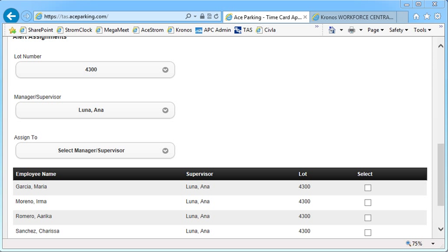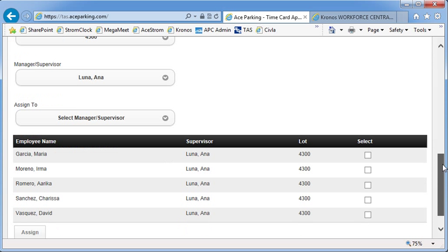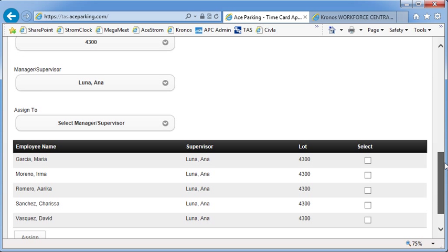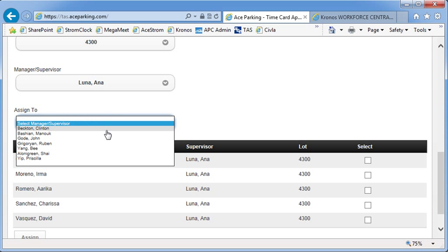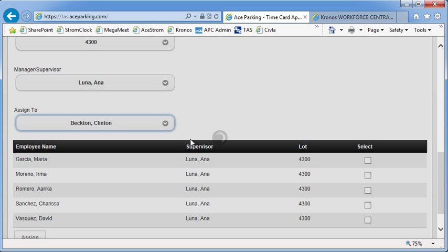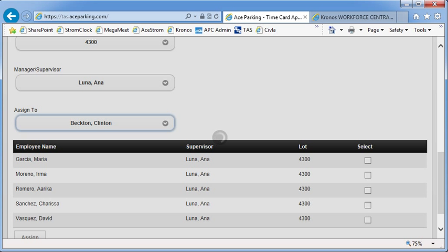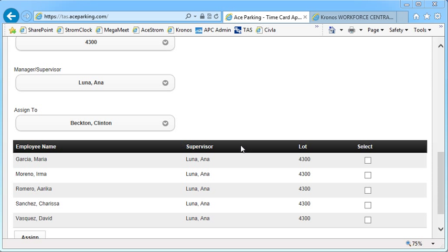And you wait for the system to update. Now I see that group of employees. Now what I want to do is reassign these over to Clinton Becton. So I select Clinton as the assigned to. And with that selected, then I highlight the employees that I want to switch.